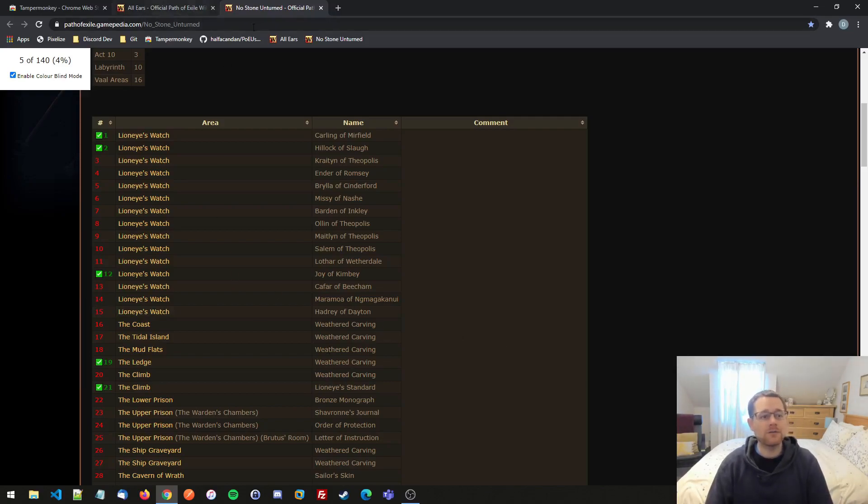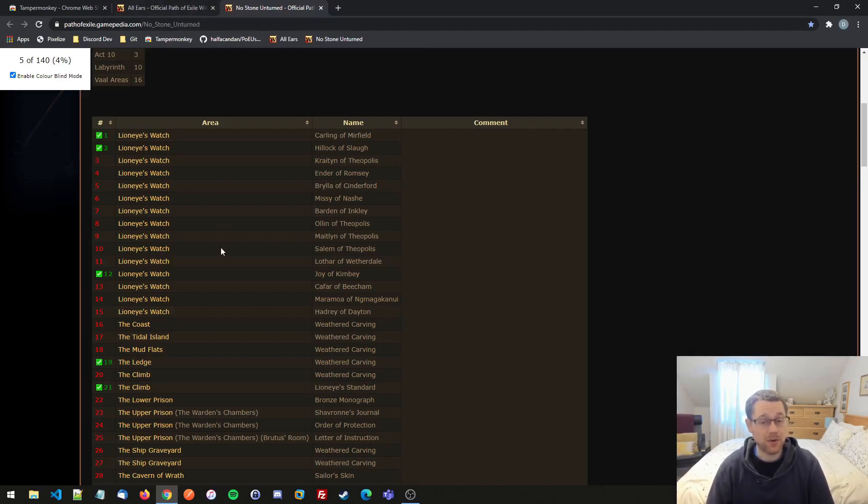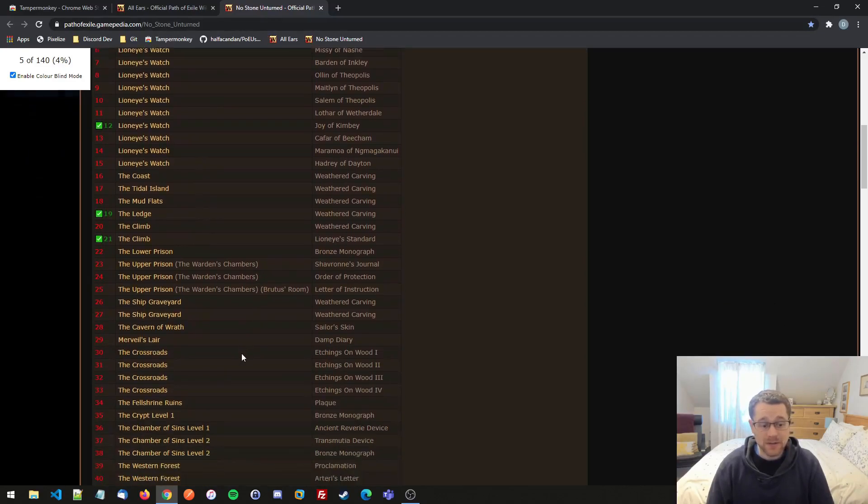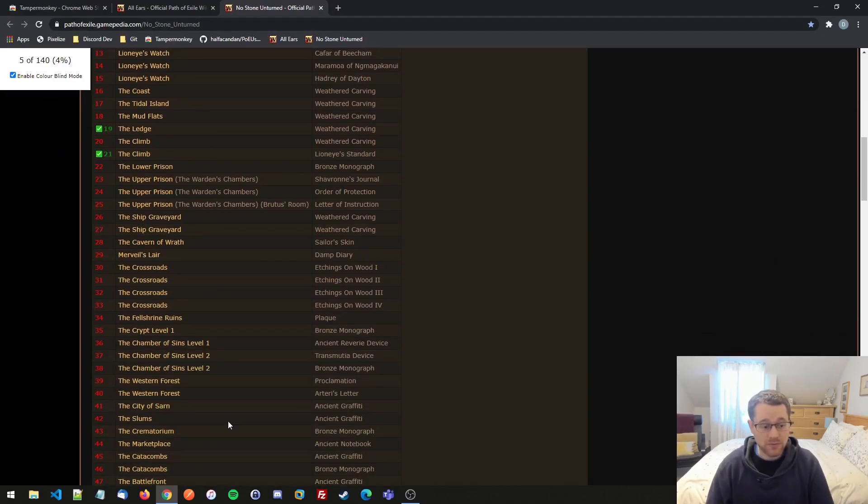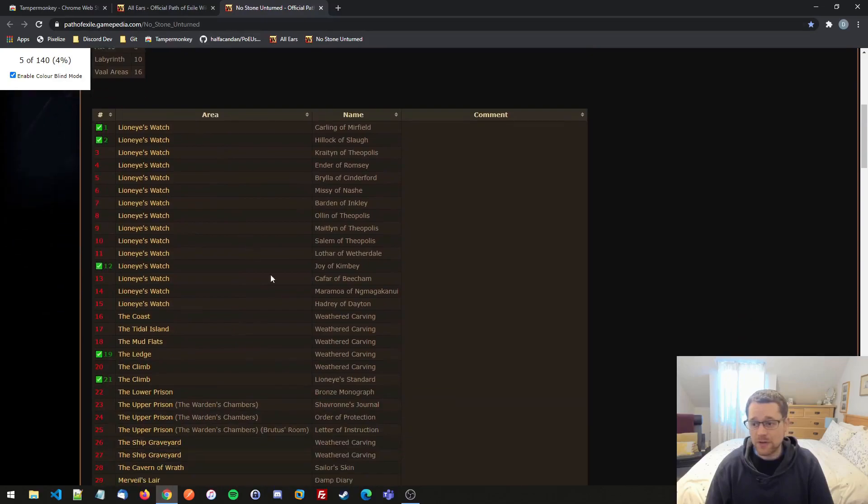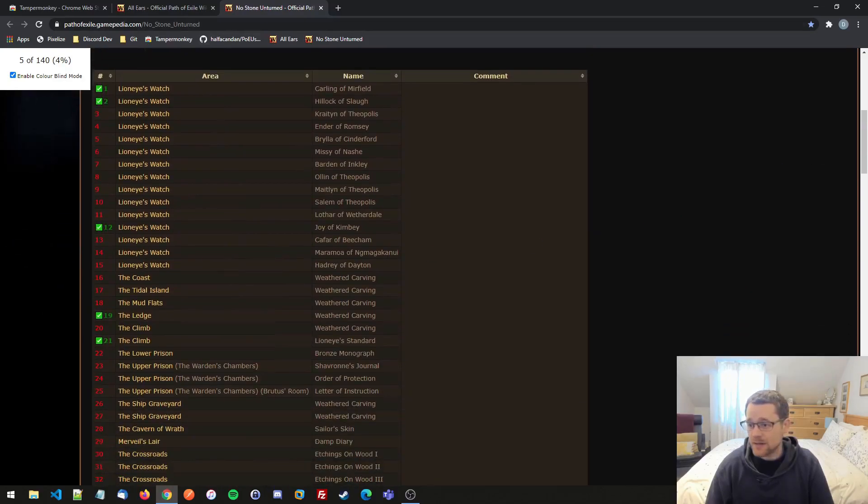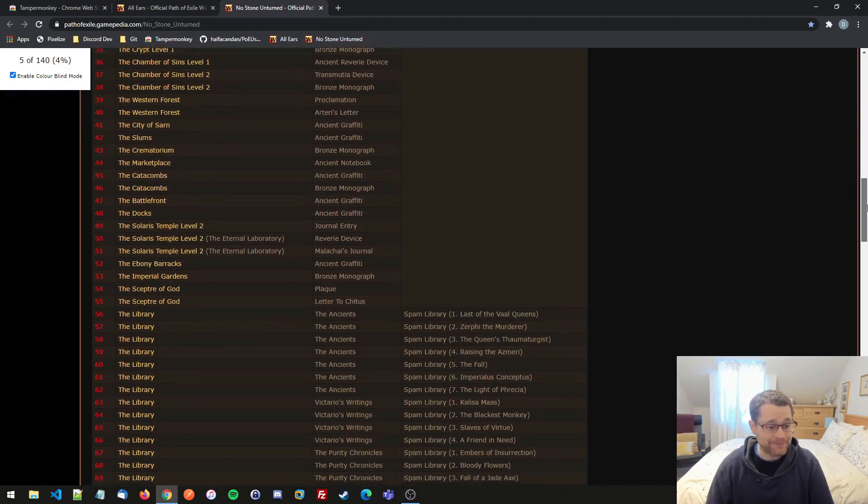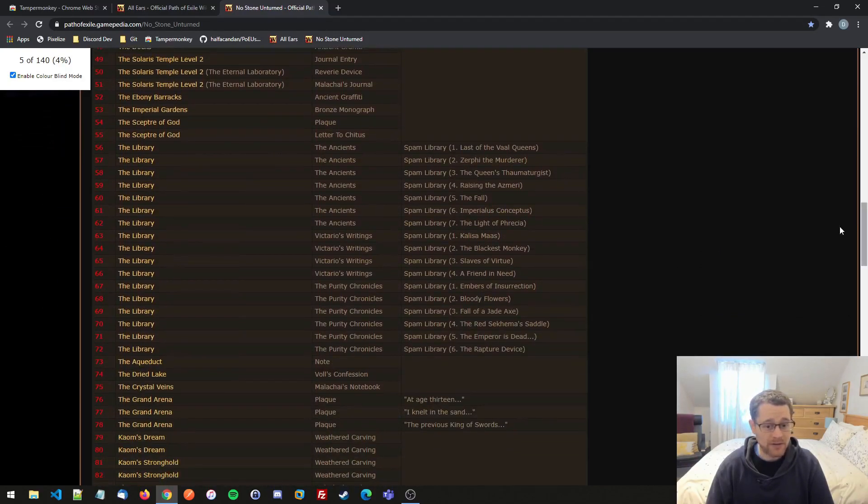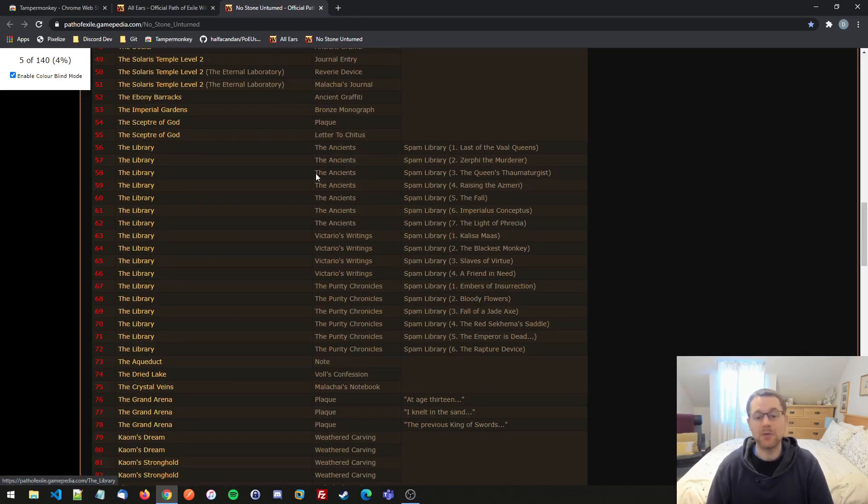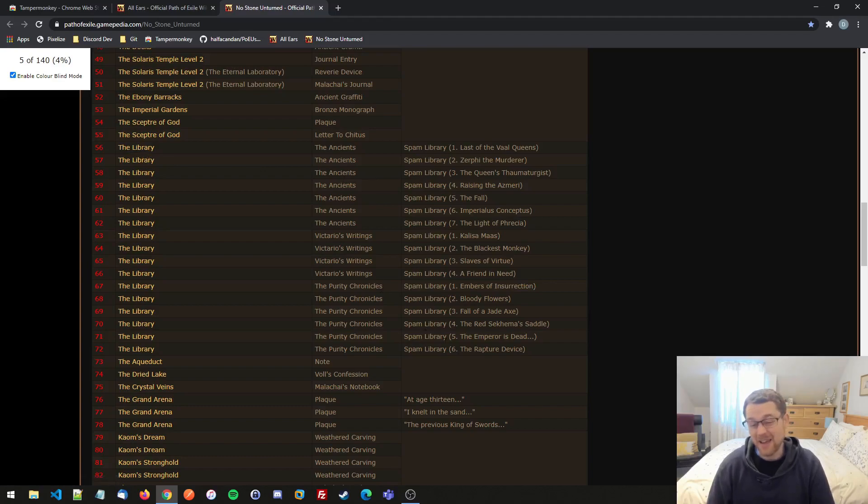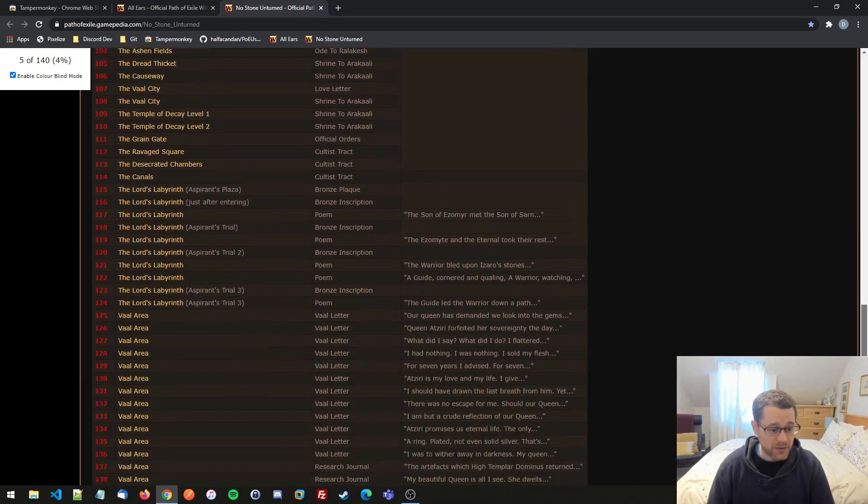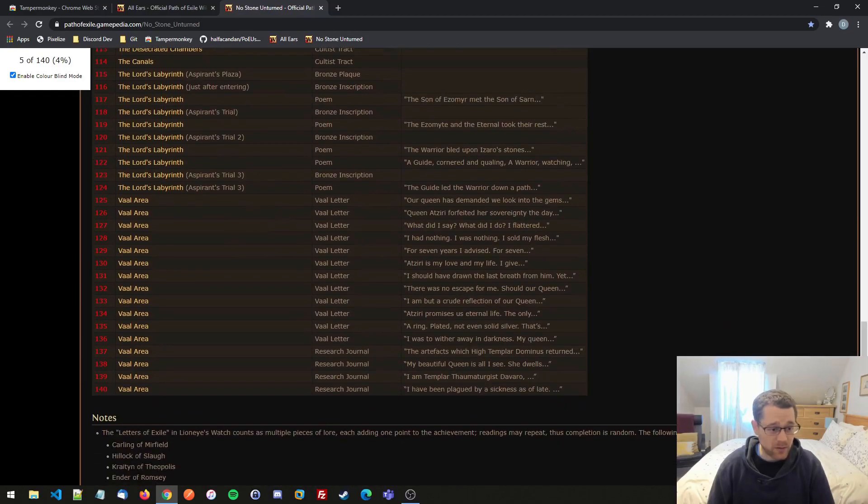So a couple of things to note. I failed pretty hard when I tried to do both of these achievements at once. I'd recommend doing them with separate characters. For No Stone Unturned, it's quite simple. You just go through them one by one. The only really gotcha is, I think, when you're doing Act 3 library. Where are they? Yes. So these guys here, all these ones marked the library. It's an RNG game. So you've just got to keep loading the library again and again. It maybe took half an hour. It was pretty dull, but I think all the rest were pretty simple and straightforward.